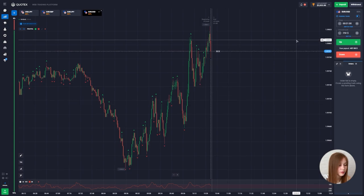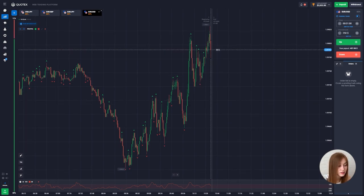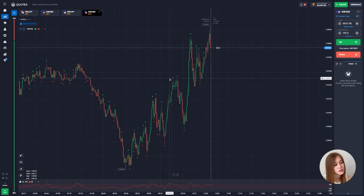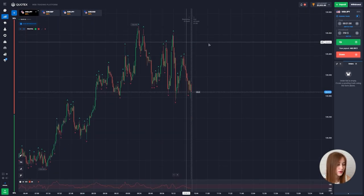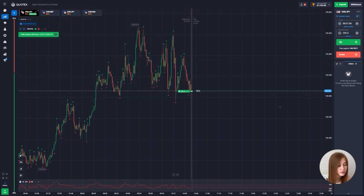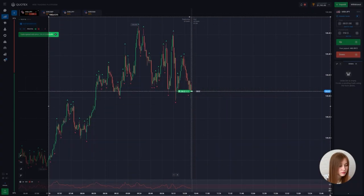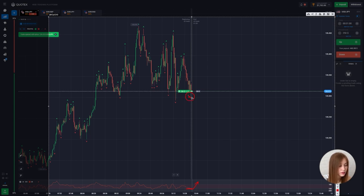Our deal closed positively — profit was $180. Let's continue. I'll show you how to open on a one-minute timeframe. We open for an increase, the deal amount is $250. The oversold area was affected.